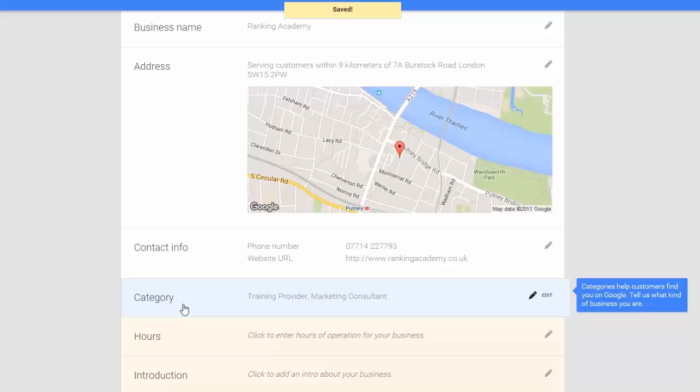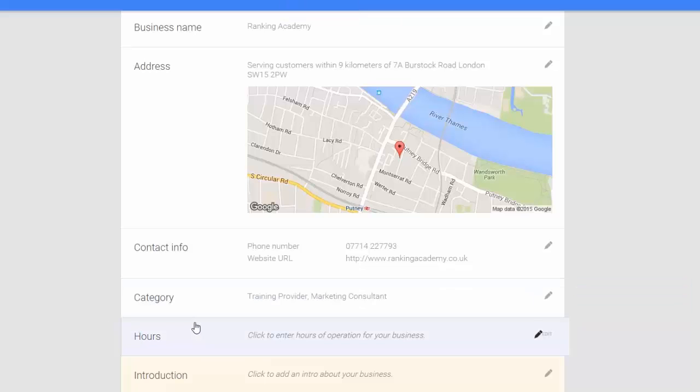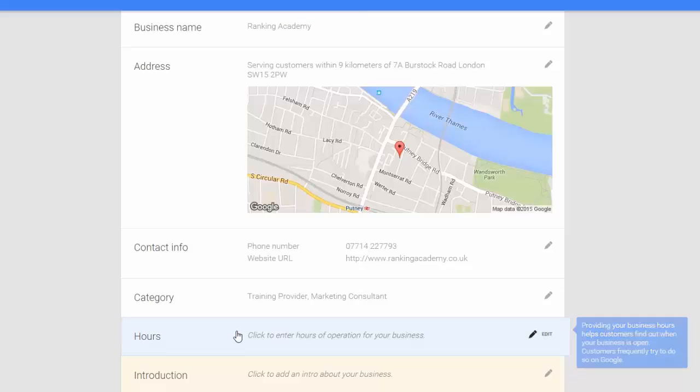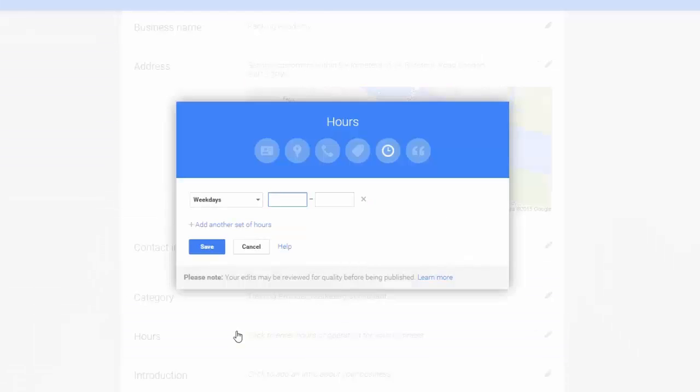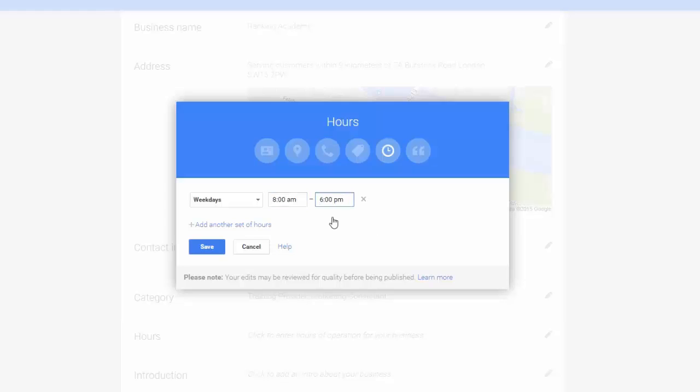The next option is our opening hours. Clicking on the edit icon will open a pop-up which will allow us to specify our operating hours. We can be very specific and choose different operating hours on different days. Let's say in this instance that we are open every weekday from 8 till 6 and closed every weekend. This is very useful for customers as Google will display the opening hours in its search results.